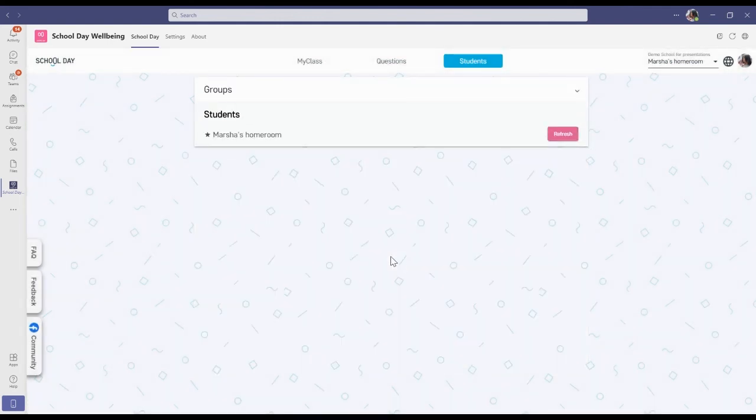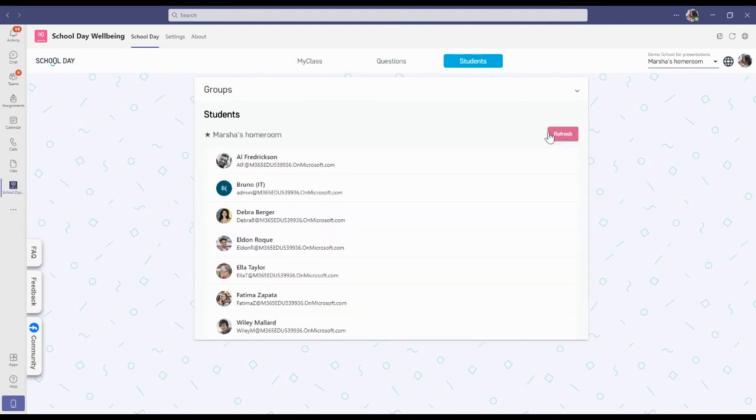Wait a couple of seconds or grab a coffee and then press refresh. And here you'll see all of the students that you've added to your group.